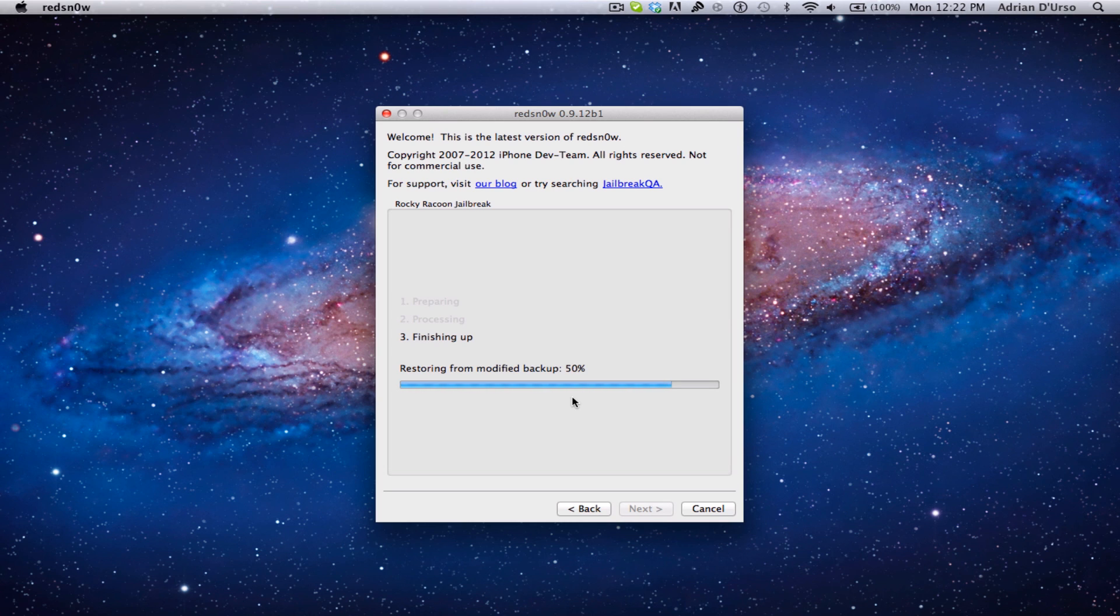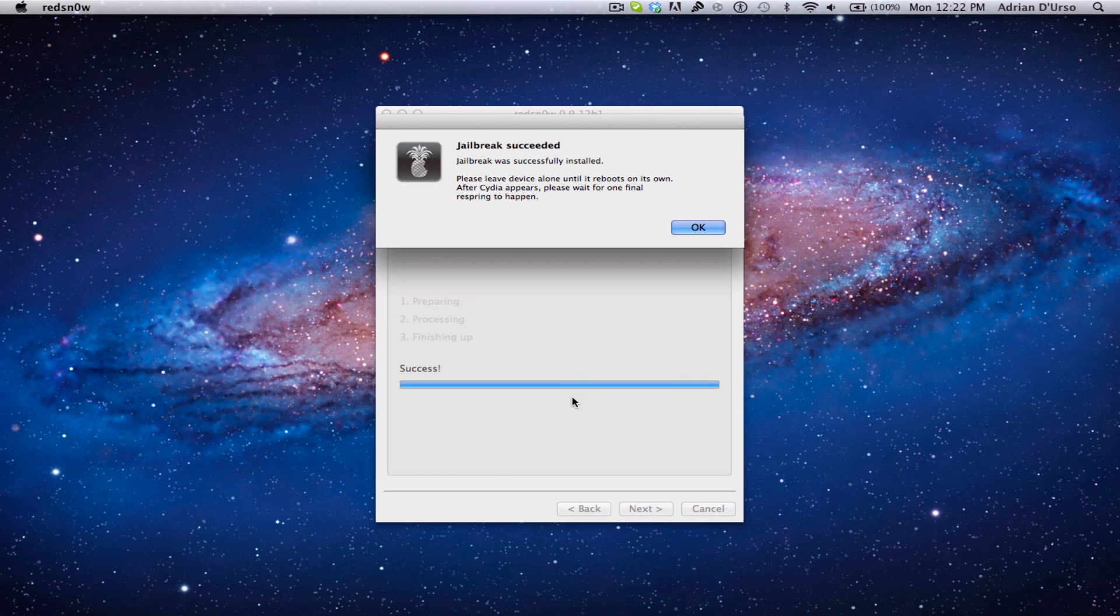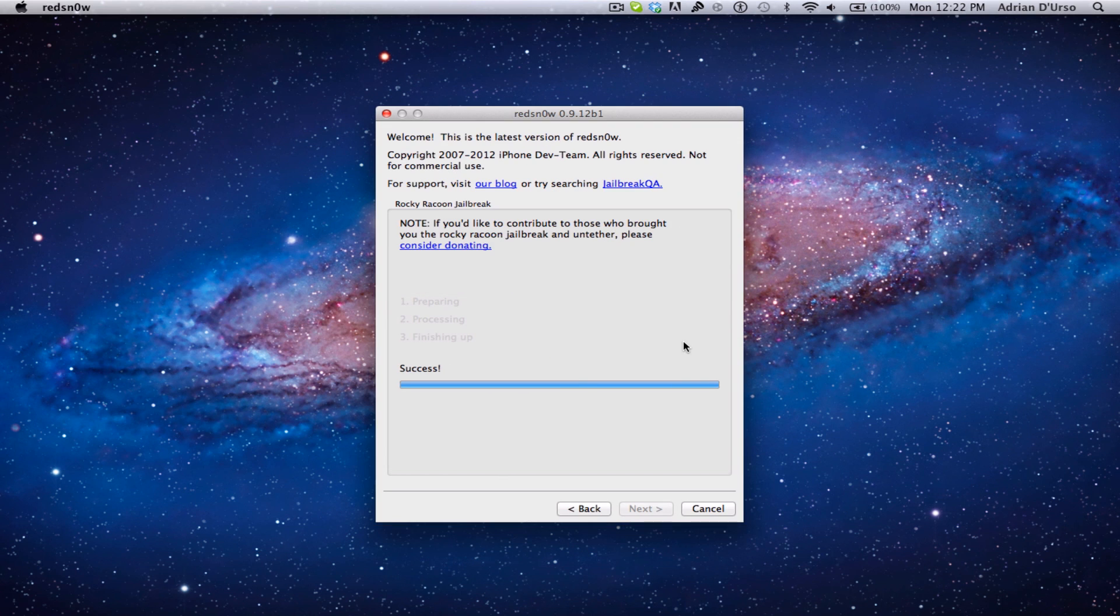It'll say preparing, processing, finishing up, and this is real time. So you can see it goes really fast, and you see that took like 5 seconds. So extremely fast jailbreak.